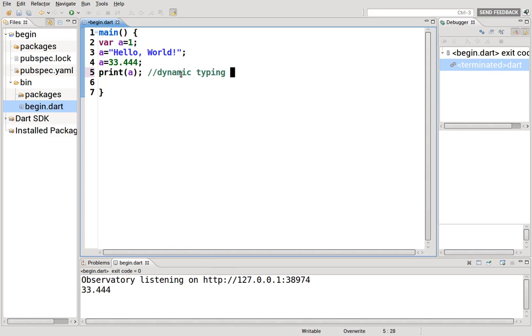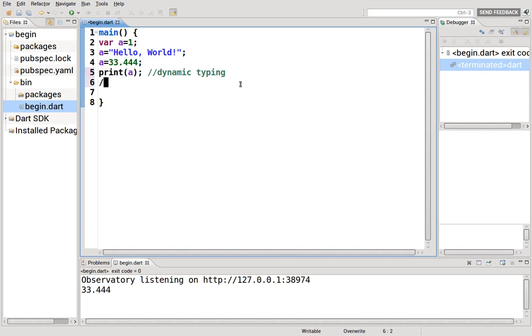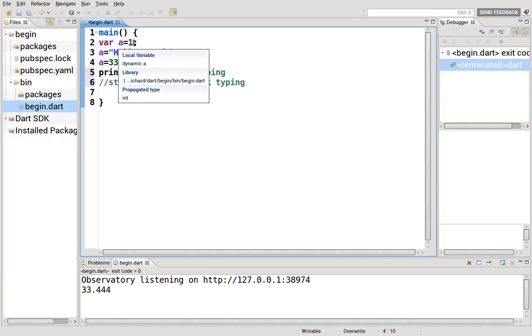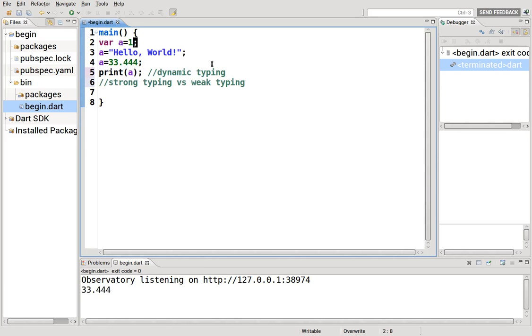In dynamic typing, the variable can be an integer, it could be a string, or it can be a floating point. However, when we talk about strong typing versus weak typing, Dart is a strongly typed language. That means, if I say a equals 1, that is an integer. That number 1 will always be an integer. It will never not be an integer.